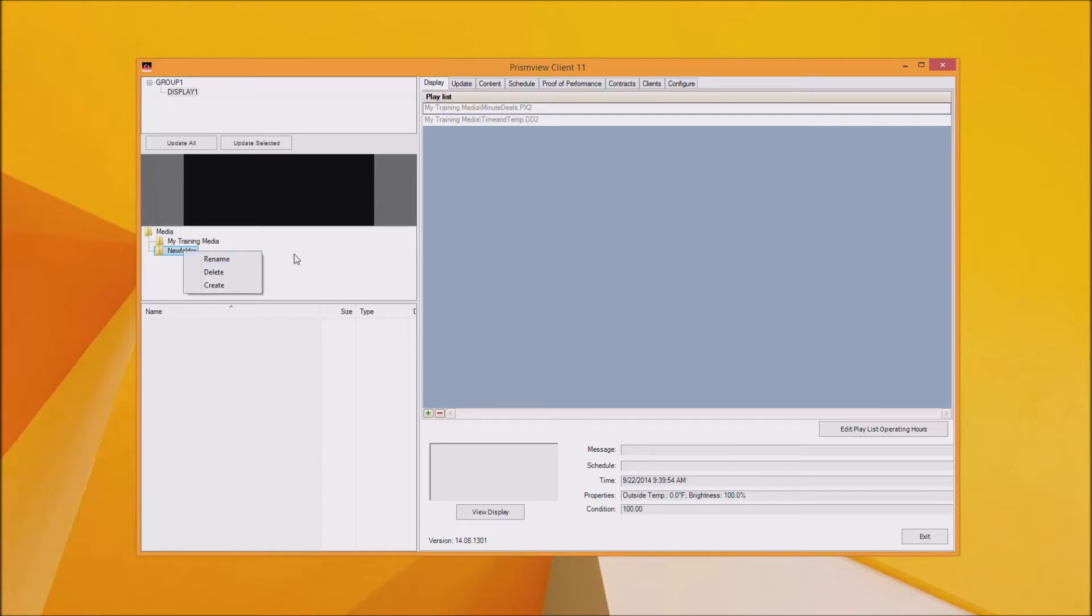Now let's add some media. You can drag and drop artwork like images or video right into the media folder. You can also use the PrismView editor to resize and crop images and videos to fit your LED sign.